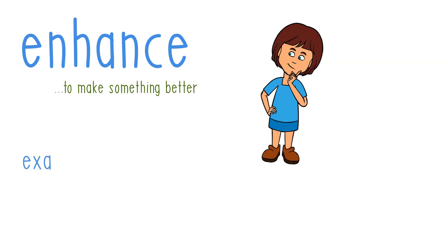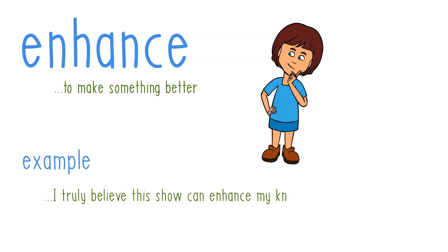And to use it in a sentence, we can say: I truly believe this show can enhance my knowledge and cooking.